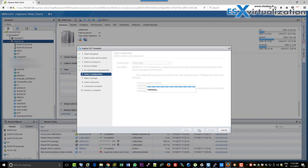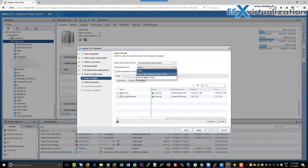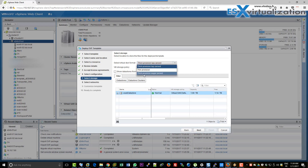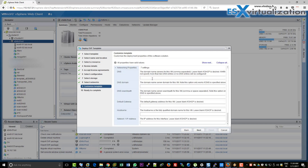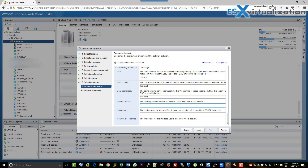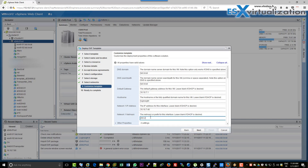To deploy it in our lab, we take extra small, just for lab deployment. We choose the datastore, the storage policy, we pick the thin provision disks. Then what we need to pick is the network, and we also need to specify the network configuration details: DNS, DNS domain, search path, default gateway, hostname, static IP address, and the netmask.